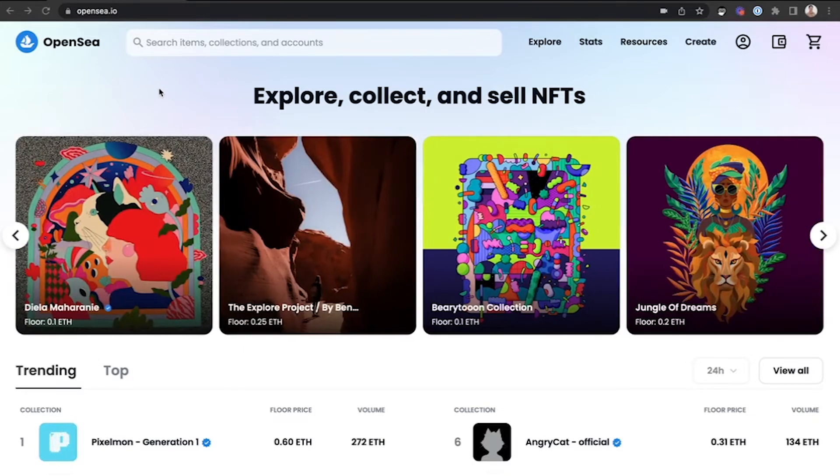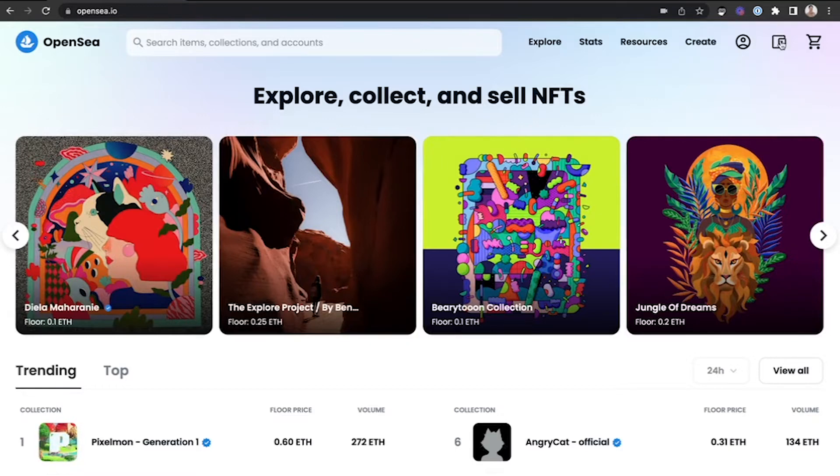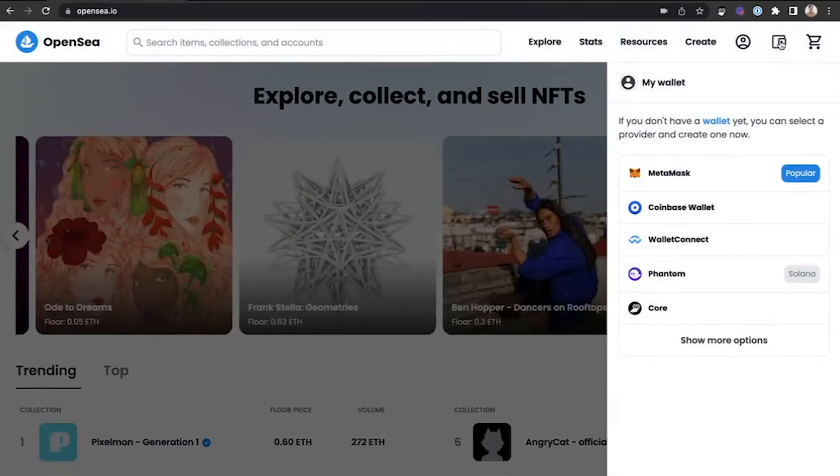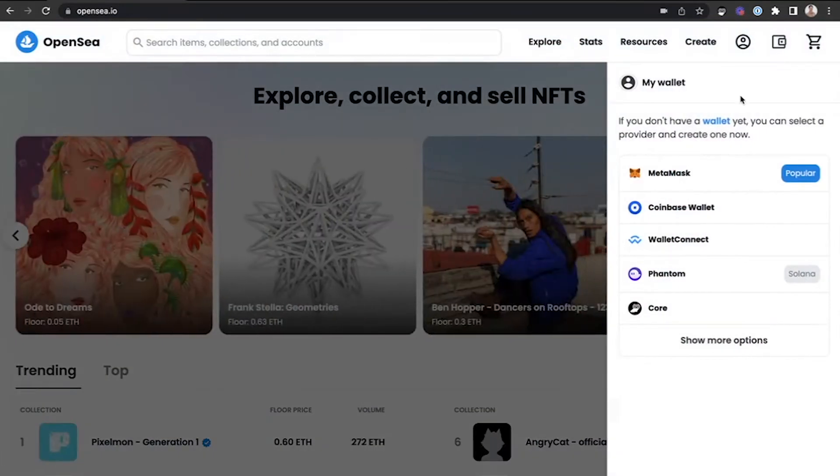Once you've opened up the home page, click the upper right-hand corner wallet icon, and from the list, select Core.